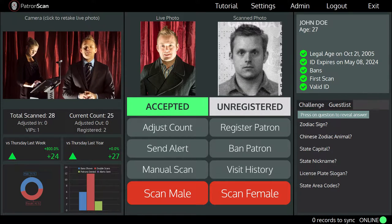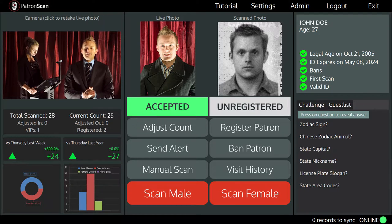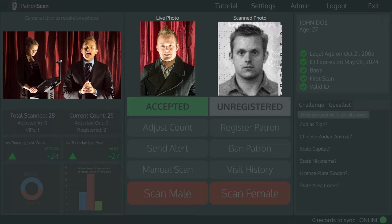As you can see, we now have the scanning results for a typical patron. The center area displays the live image you just took and the image from the scanned ID.